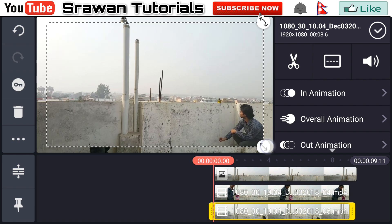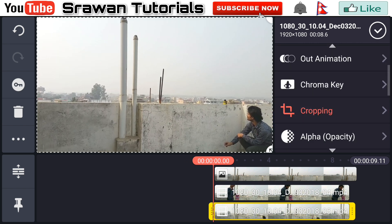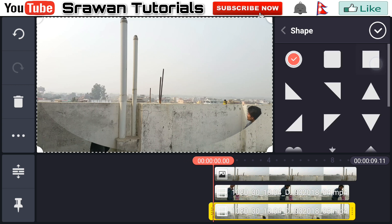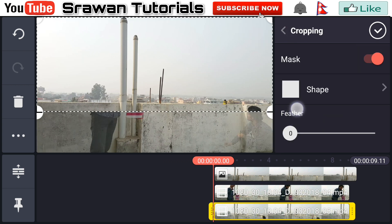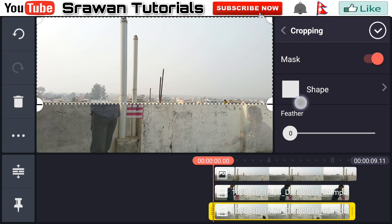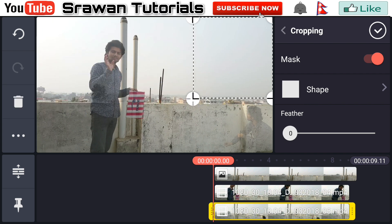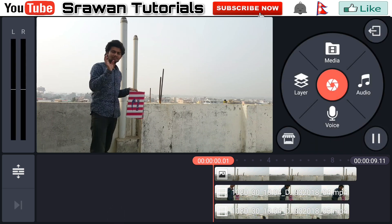Make the second video full screen by dragging it. Now go to the cropping option, enable the masks, go to Shape, and select the square one. Adjust it properly according to your video and crop out the unnecessary parts. Now our video is totally complete — let's take a preview of this.